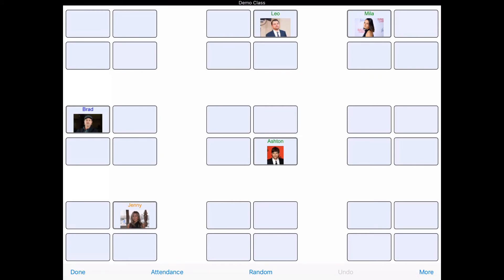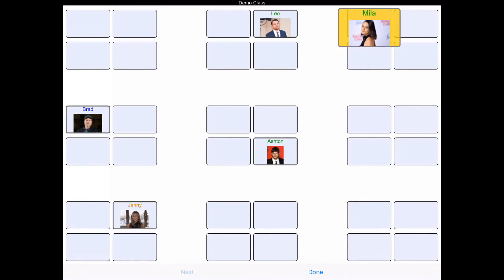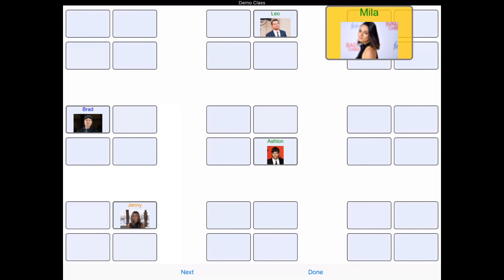It'll also randomly pick names. If you click that bottom middle Random button and click Next, you can call on a random student. You could even show this up on your screen if you have an Apple TV, and then students can see who is being randomly picked.